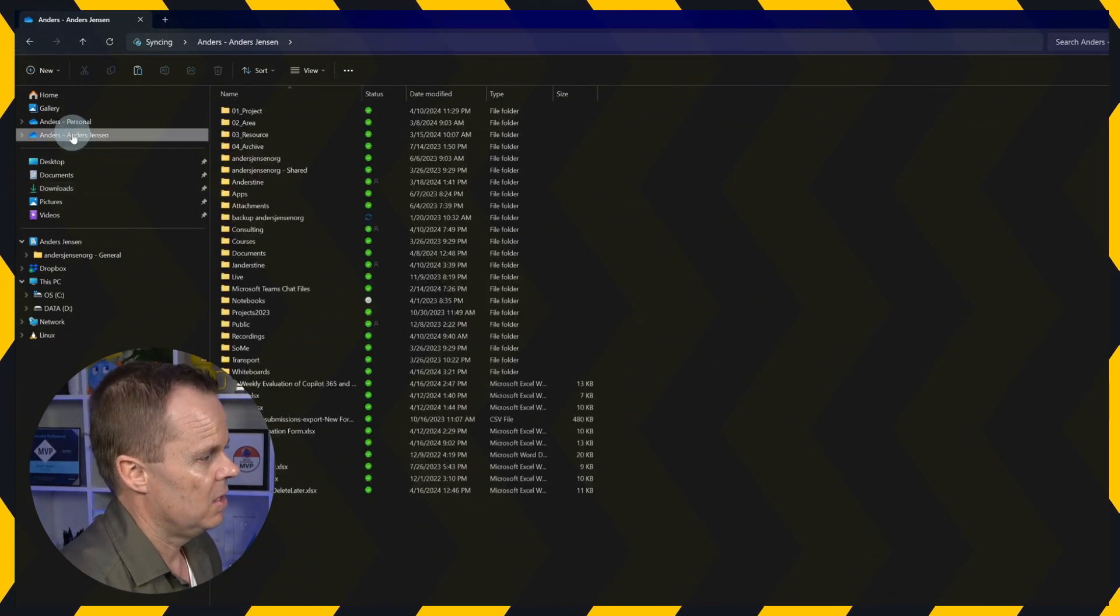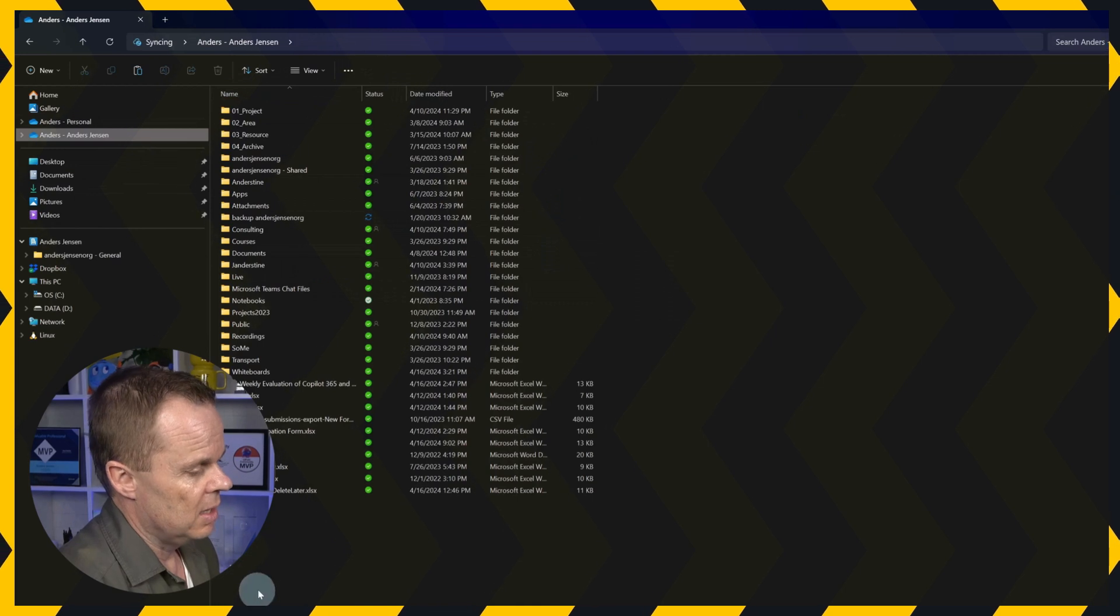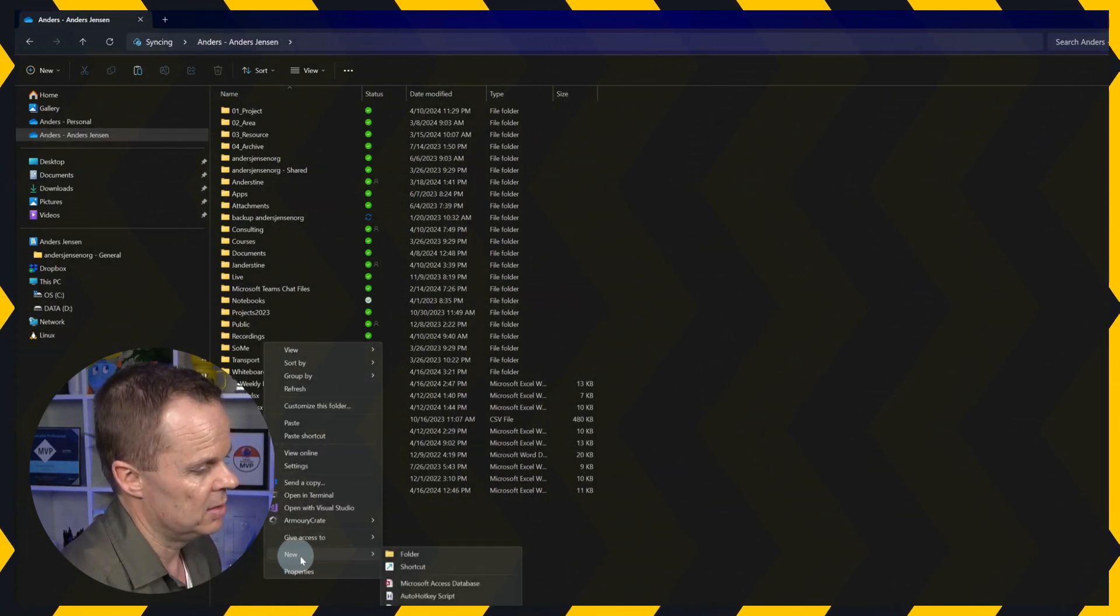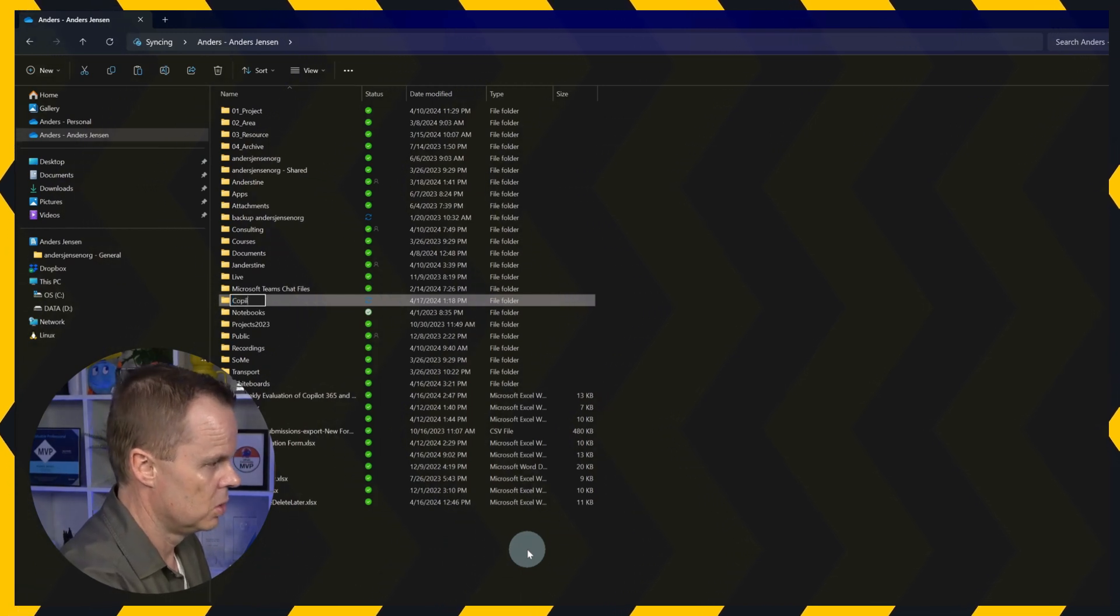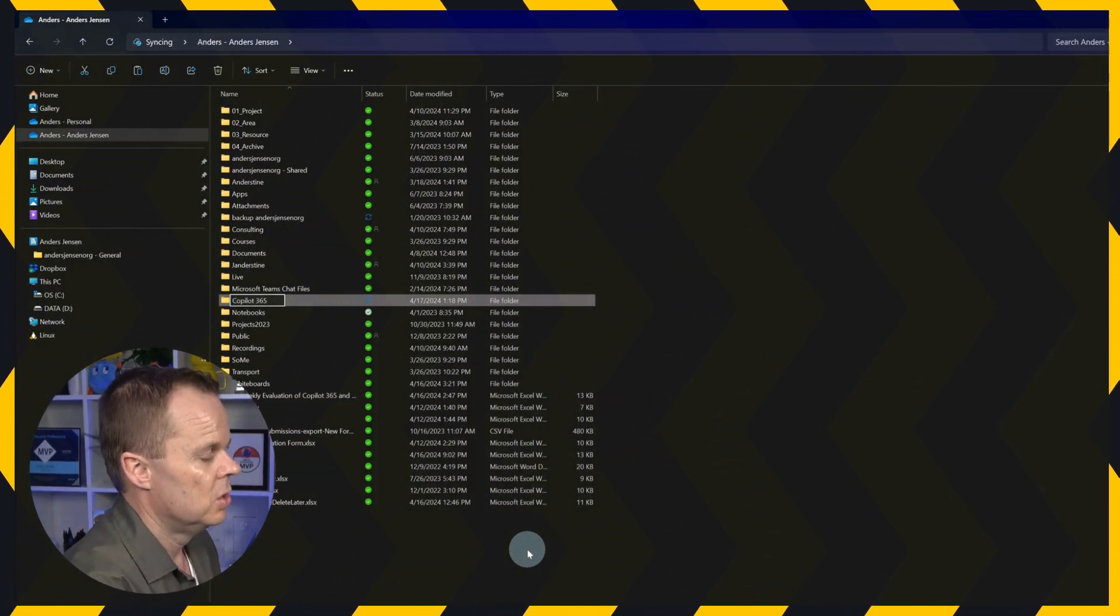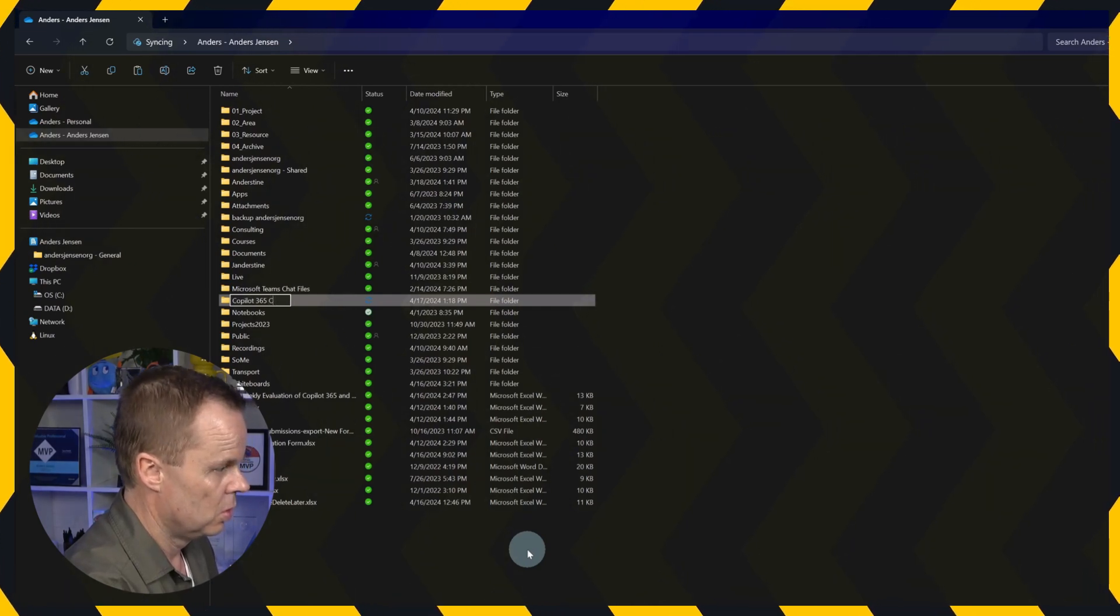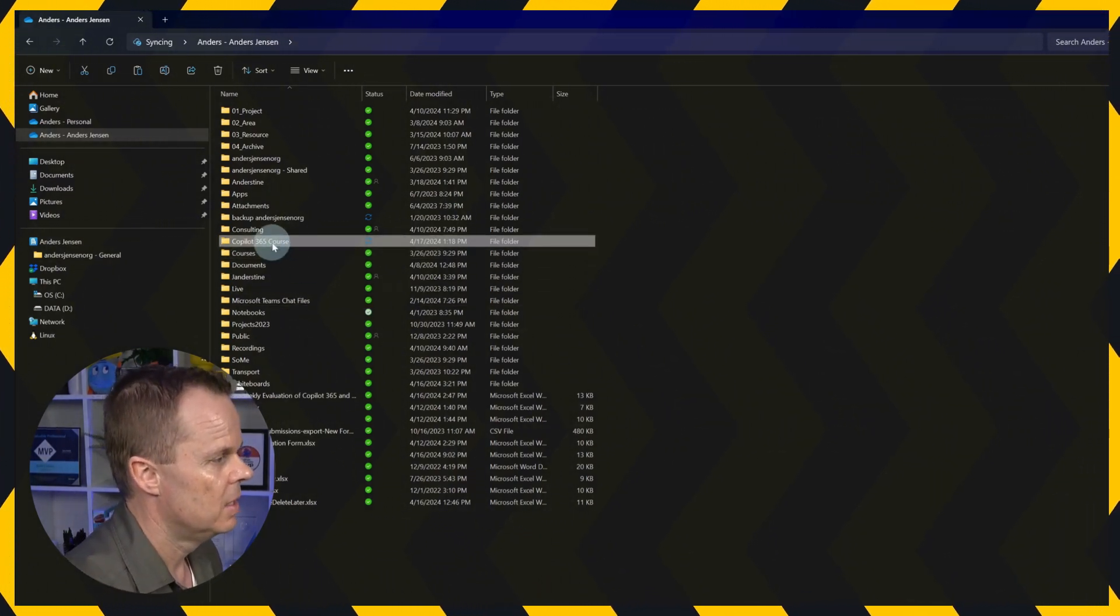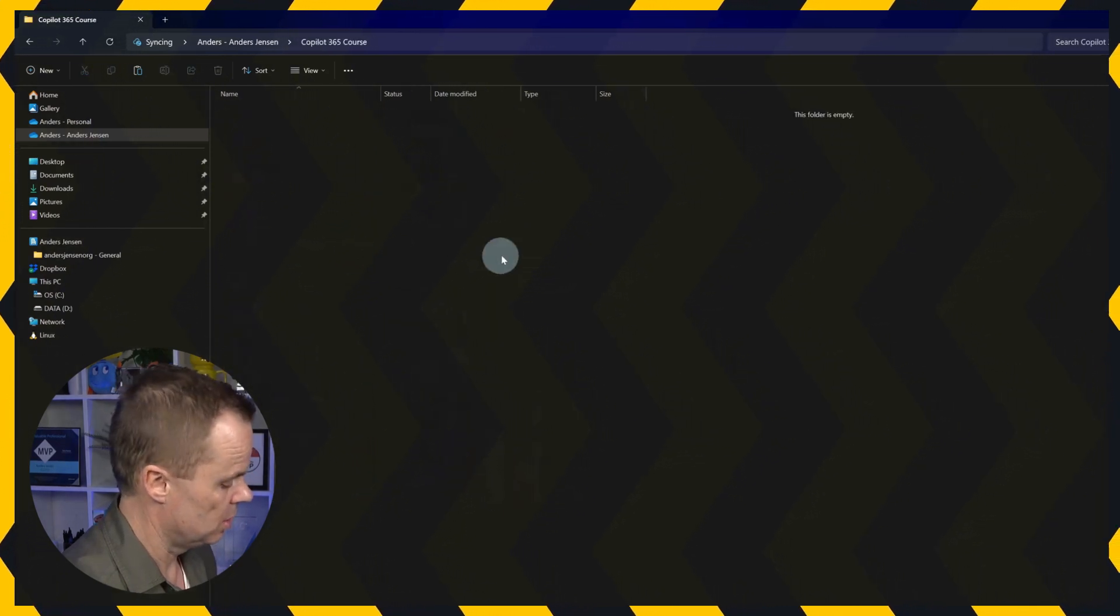So I navigate to my OneDrive, and let's create a folder here. So I right click, say new, folder. Call this one Copilot 365 Course. Hit enter. And then you double click to navigate to it.